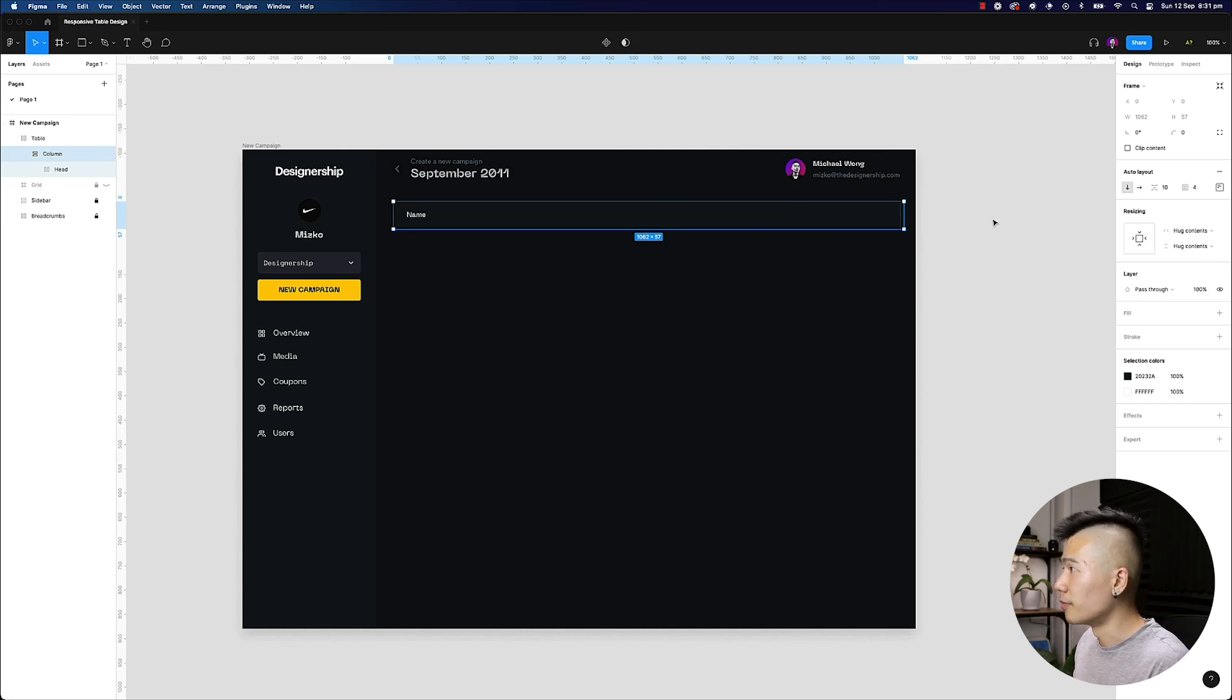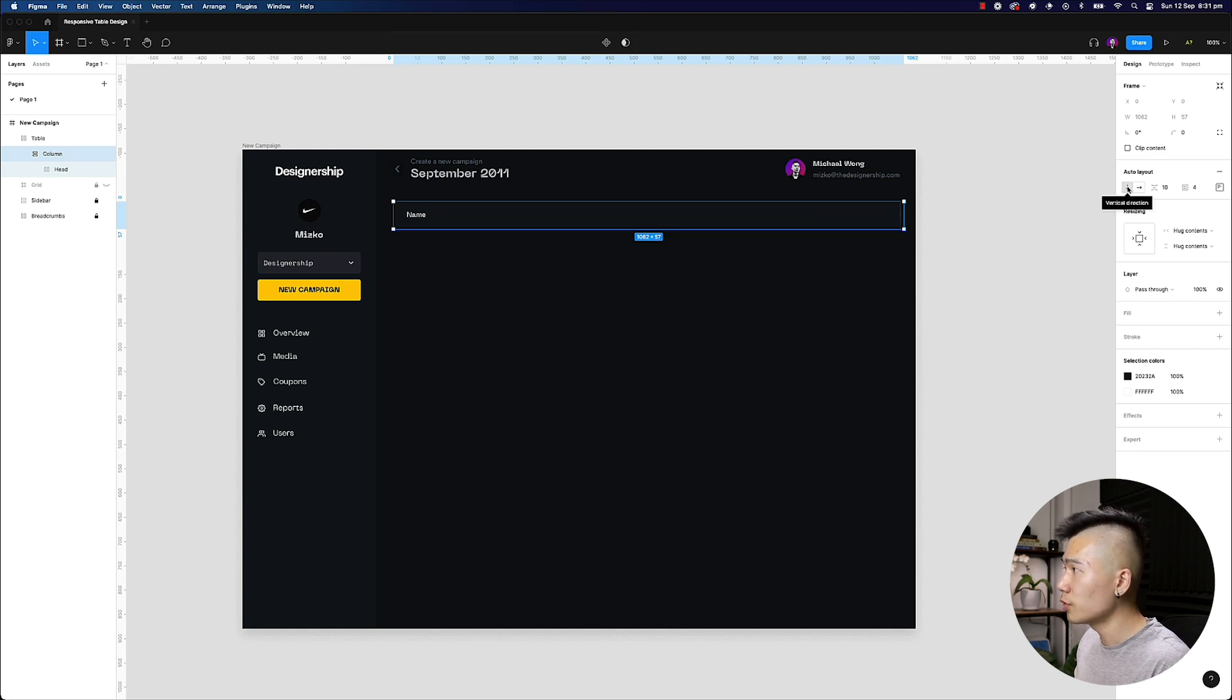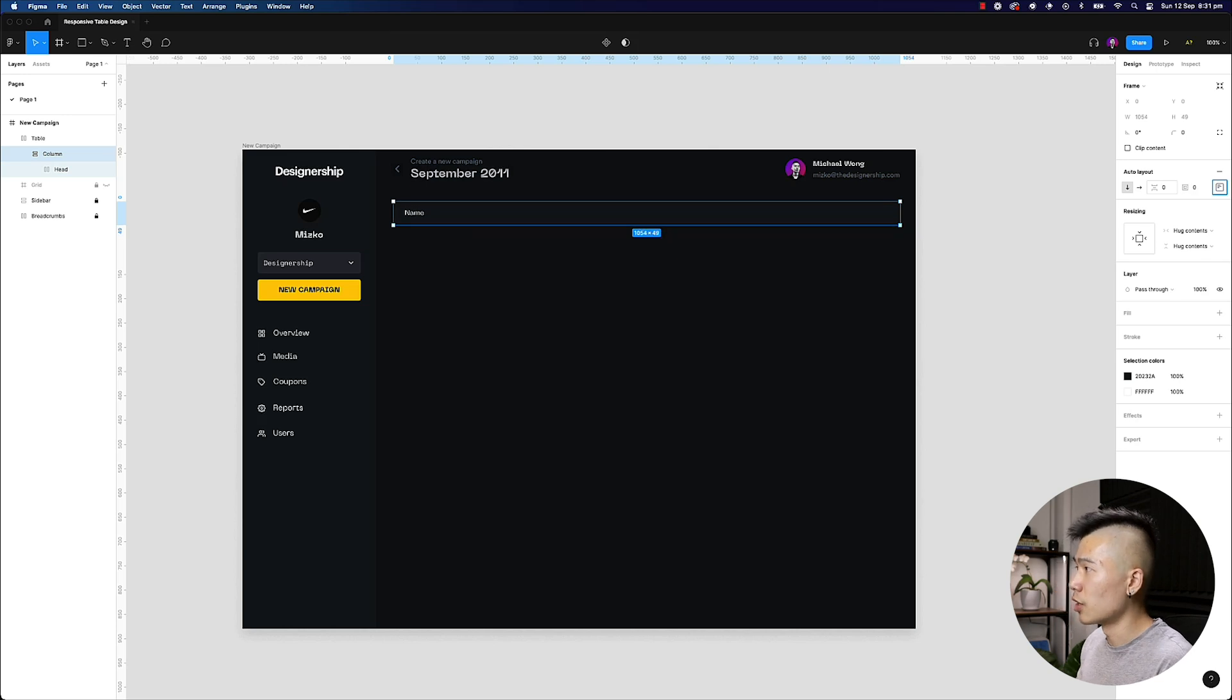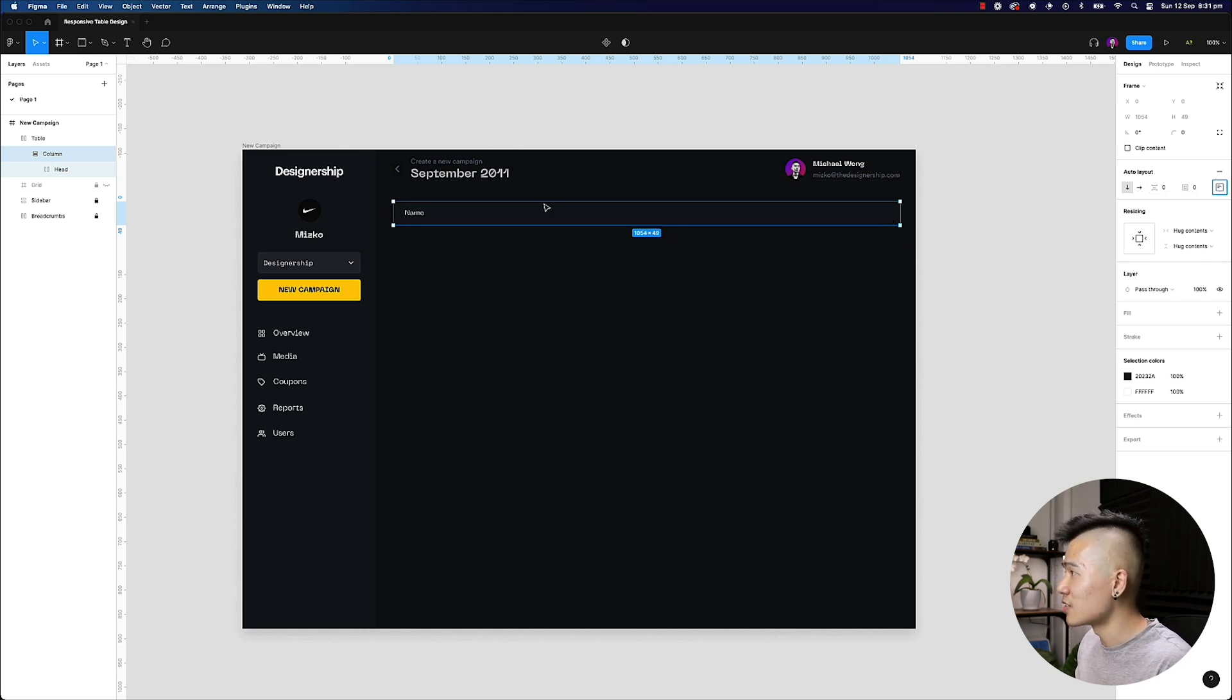And I want to make sure that everything, the horizontal axes for the resizing is fill container, but for the vertical axes, it's going to be hug contents.